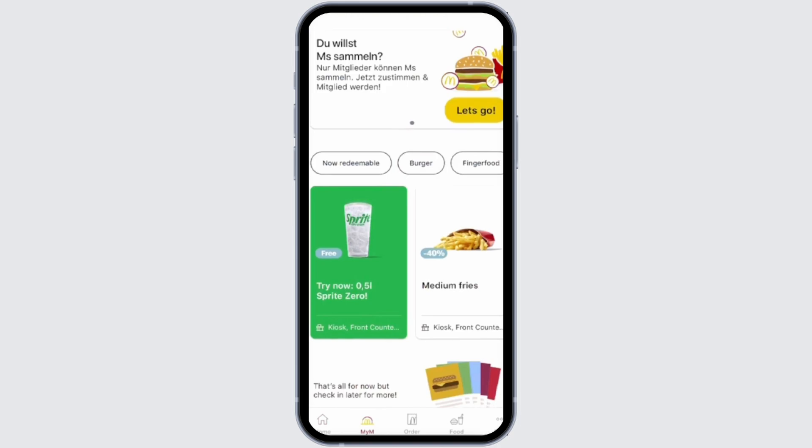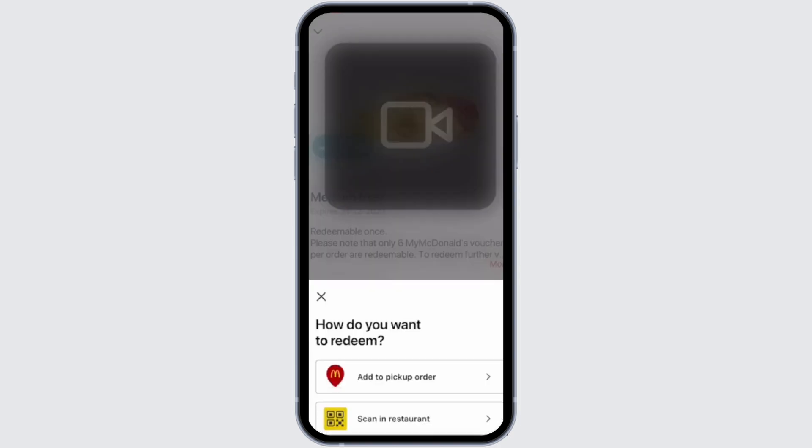Simply tap on any one that you would like, or you can also choose the restaurant in order to redeem the code manually. In my case, I'm just going to select the one that's available. Tap onto it.